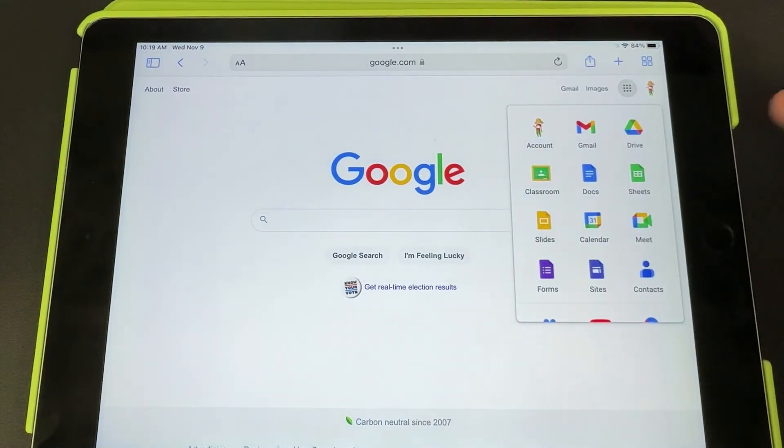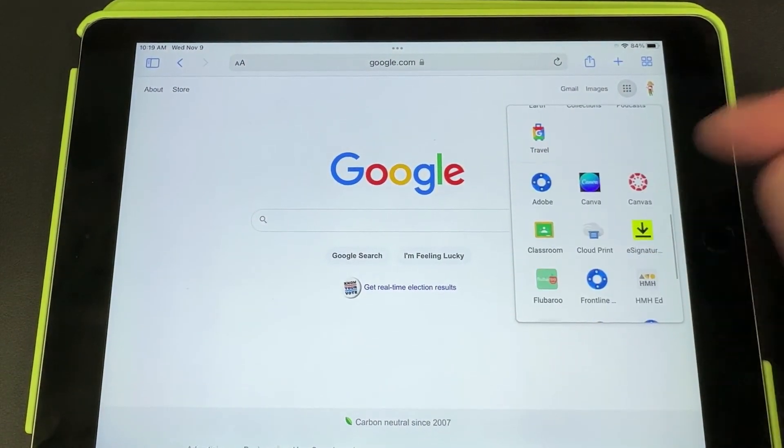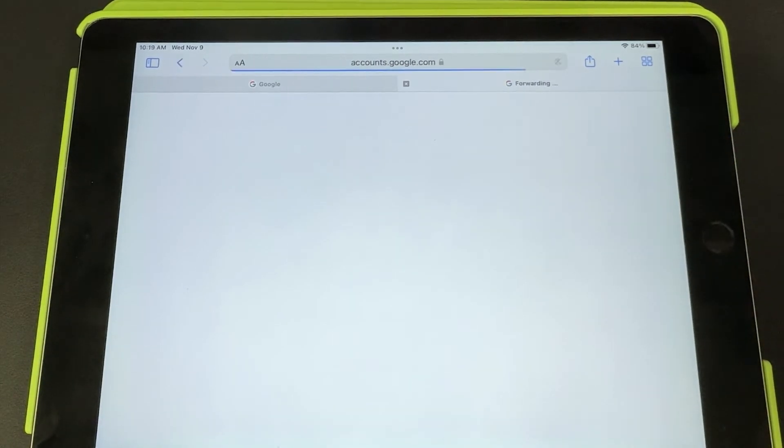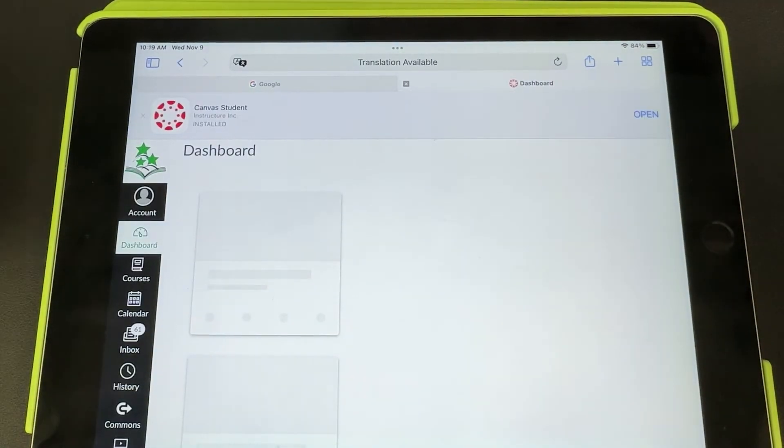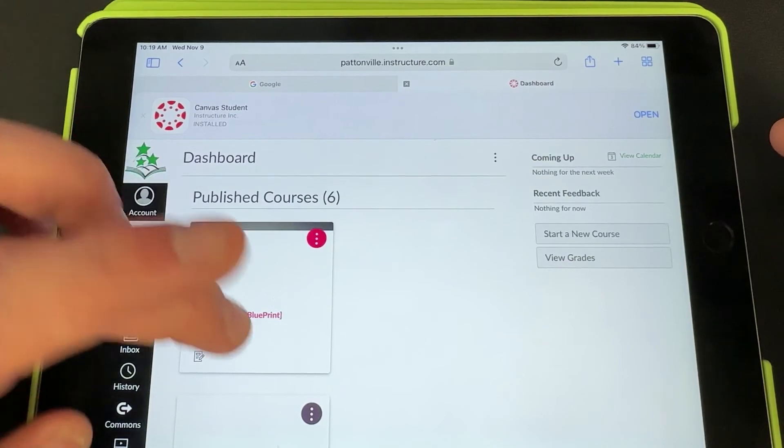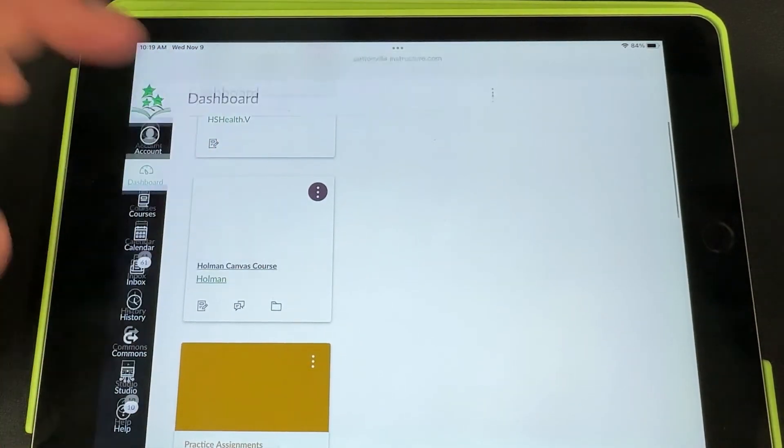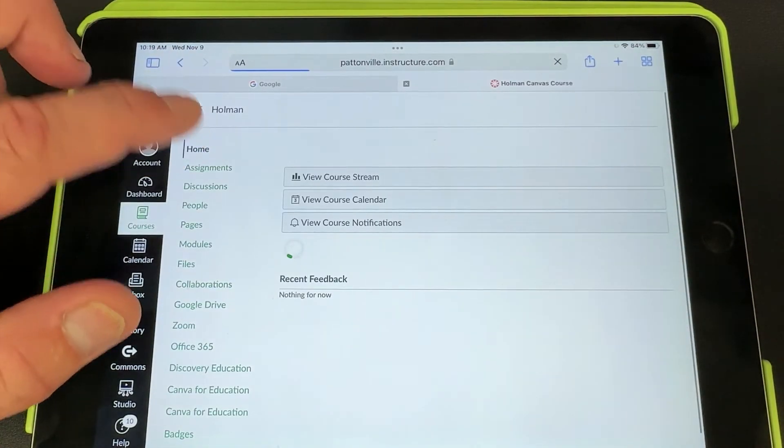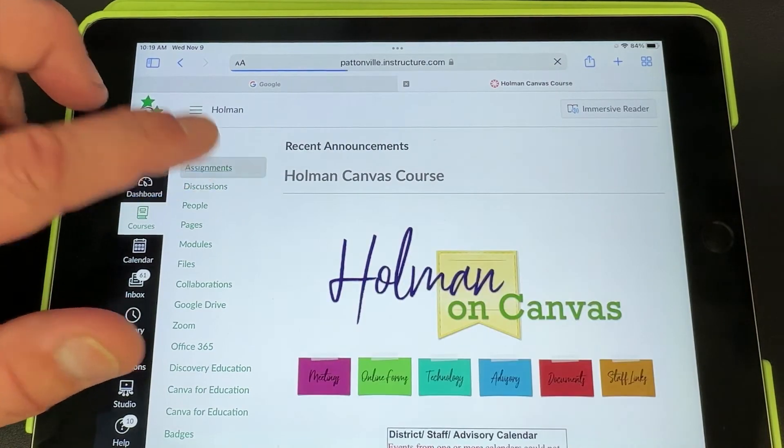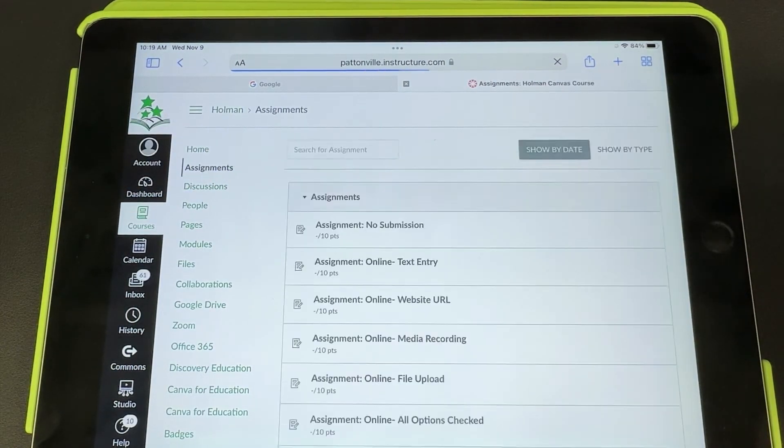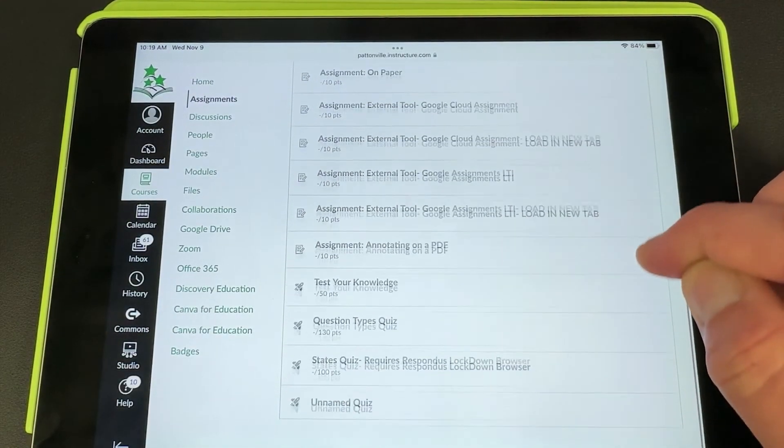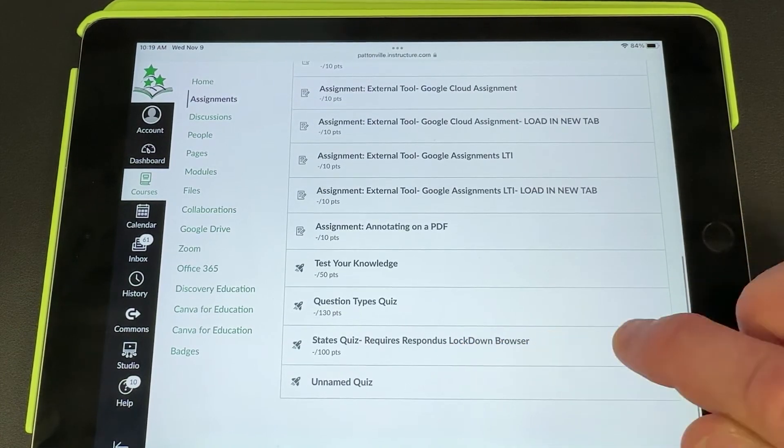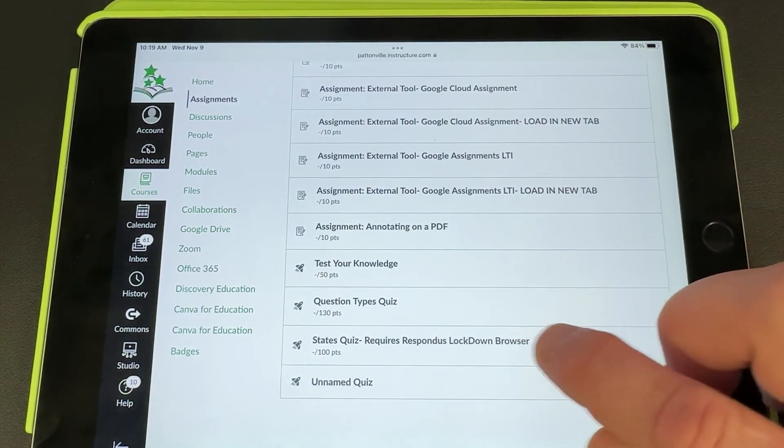Then they're going to tap the waffle and scroll all the way down to Canvas. From here, they're simply going to go into their course, find the course that has the quiz, tap on assignments, and then scroll down to find the quiz that required the lockdown browser. Here's States Quiz - Requires Respondus Lockdown Browser.